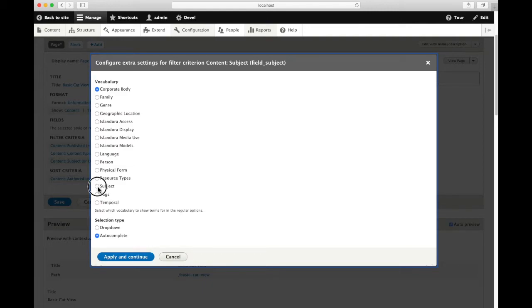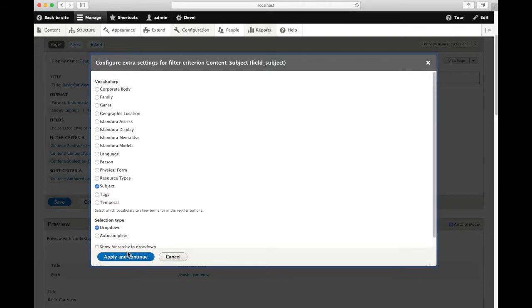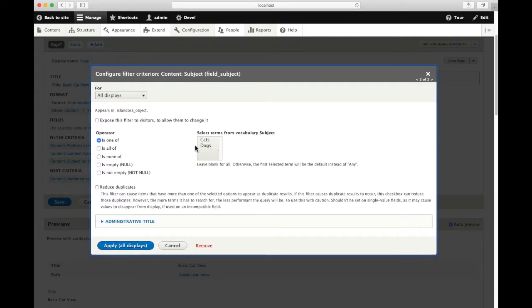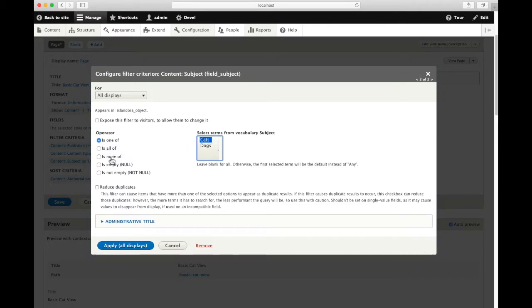We see here a list of our taxonomy. We put a dropdown list so we can see what's available. We have two existing vocabulary terms in subject: cats and dogs.